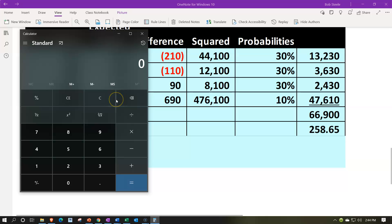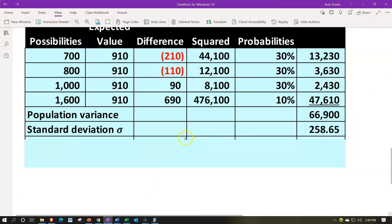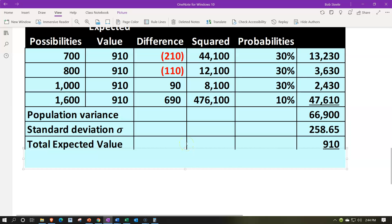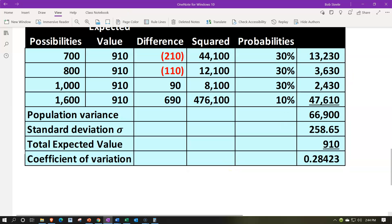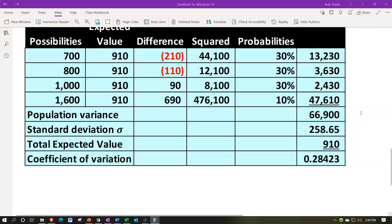Then we take the coefficient of variation by dividing the standard deviation (258.65) by the expected value (910). This will be more useful when comparing multiple projects in future presentations. You want to get used to this calculation because it's often required — sometimes a problem gives you the standard deviation and expected value and asks you to calculate the coefficient of variation for comparative analysis.